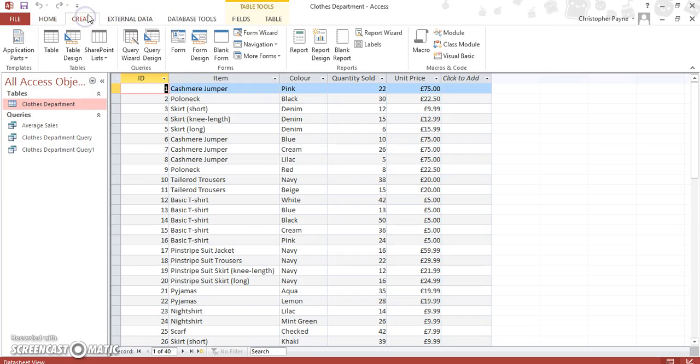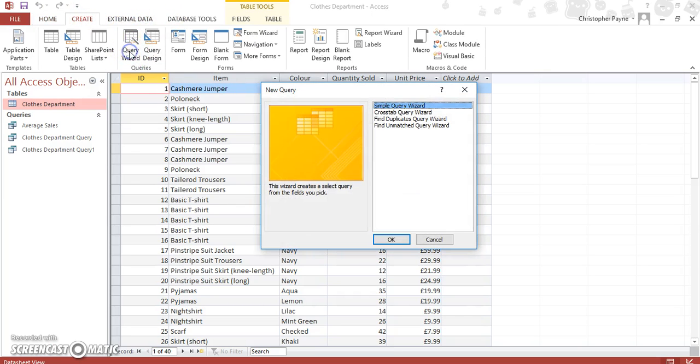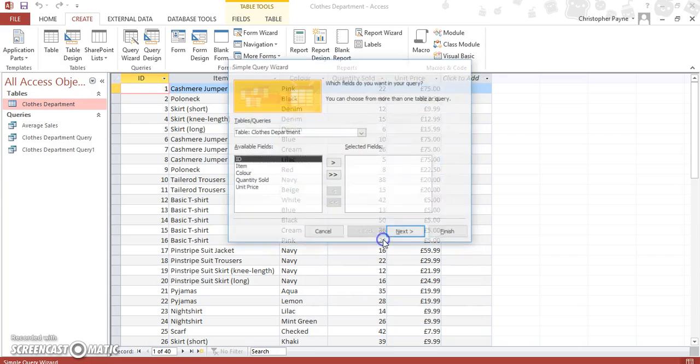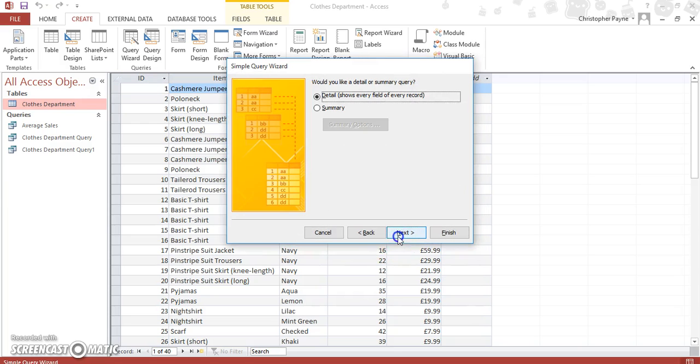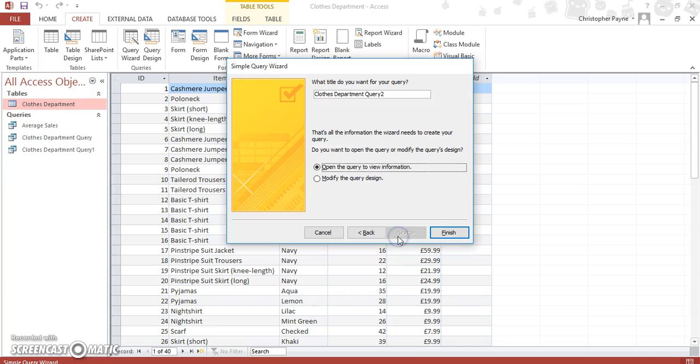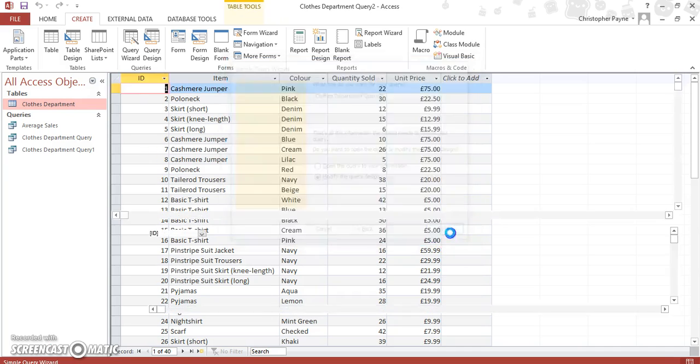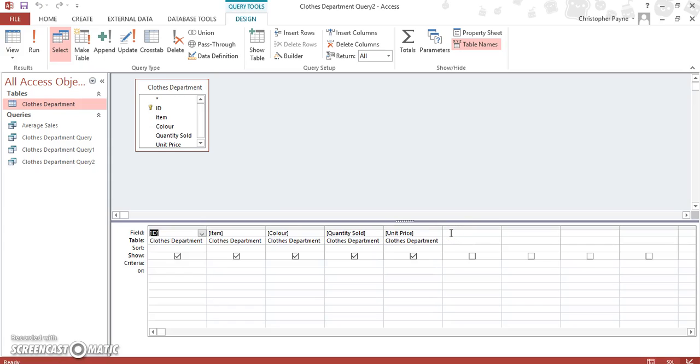Let's go create query wizard. Simple query. Let's move all our fields across and modify design and finish. Again this should be something you're quite familiar with now.